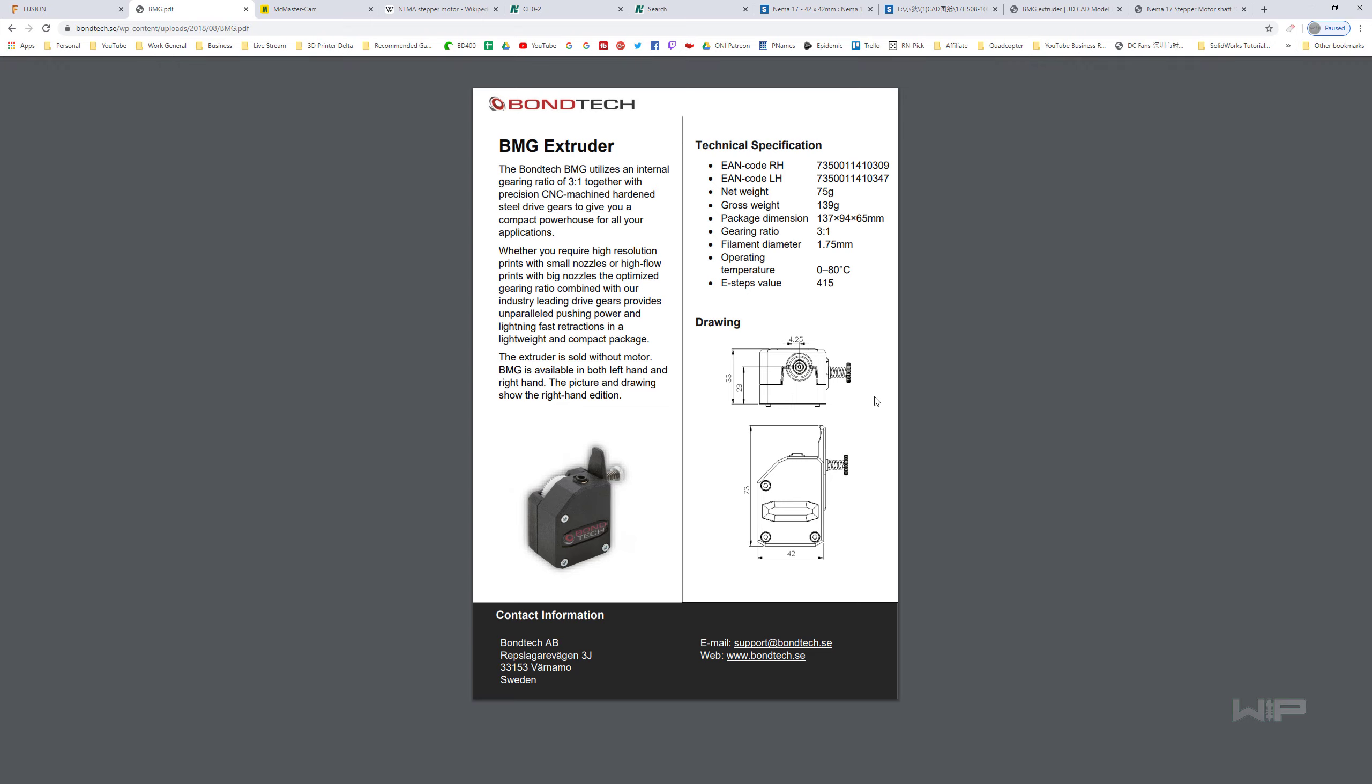But they do give you some dimensions to work from. So you can either try to remodel this based on these pictures, or you can try to navigate to a place where there might be a file to download.